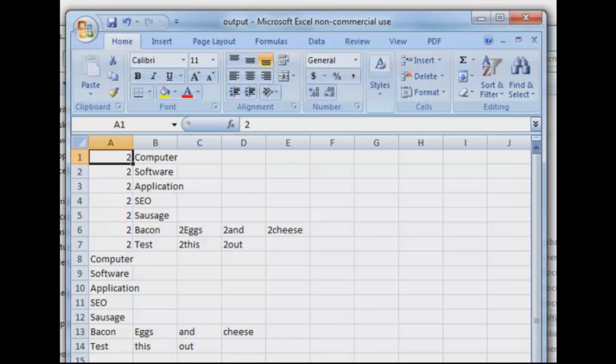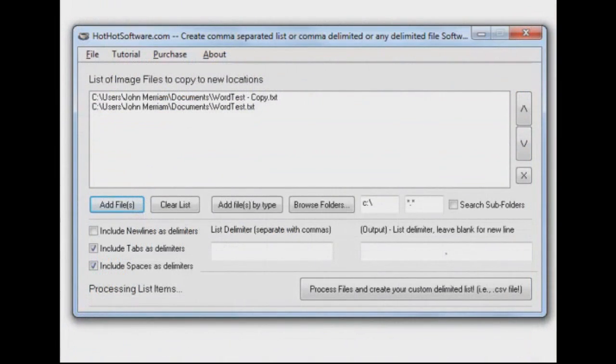Very handy if you're working on SEO, working with a lot of files and words that you need to break up into something that's easy to use. If you'd like to know more about this software, just go to our website, HotHotSoftware.com, or of course, you can always click on the link below. And thanks for watching.